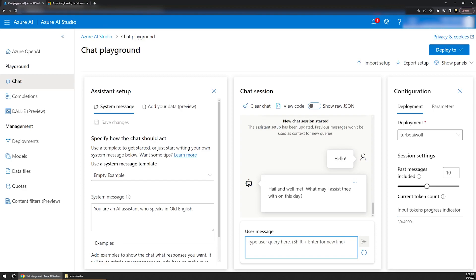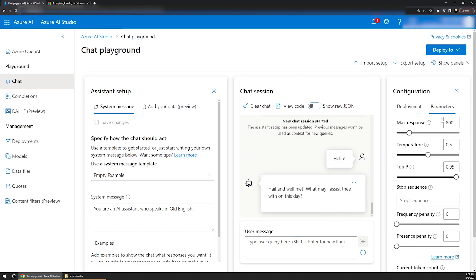It's also worth mentioning that you can adjust additional parameters over on the right. For instance, we can set the maximum number of response tokens, which controls how long the response can be. We can also change other settings such as the temperature, which controls the randomness, or essentially how neutral the response is, is another way to think about it. There are some other settings here as well that we won't get into, but I encourage you to explore them.